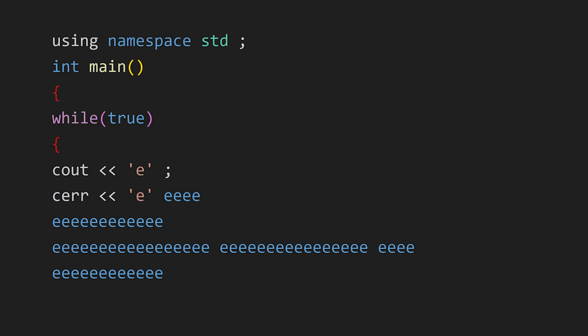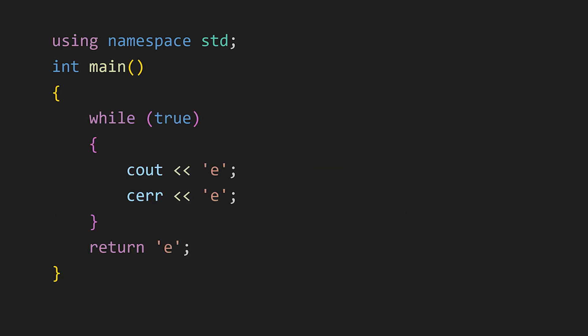And we get the understandable code where the main function is using a while loop to continuously print E using the cout and cerr objects.